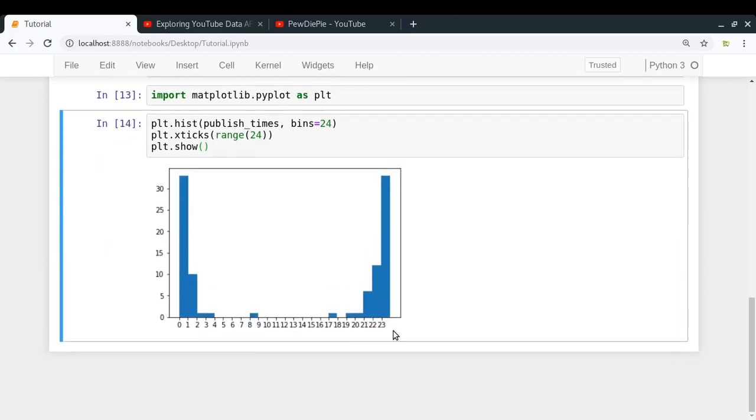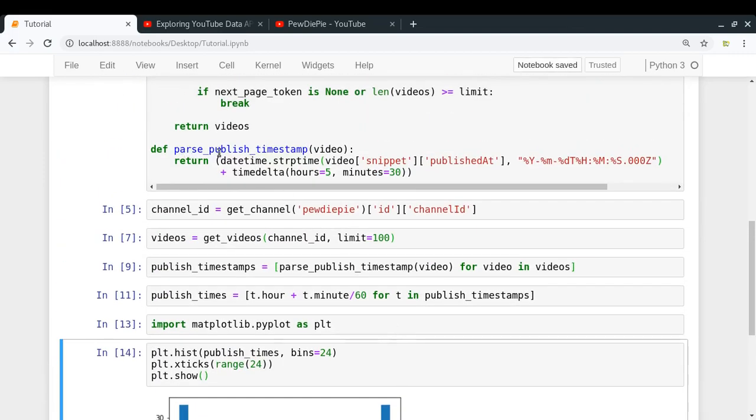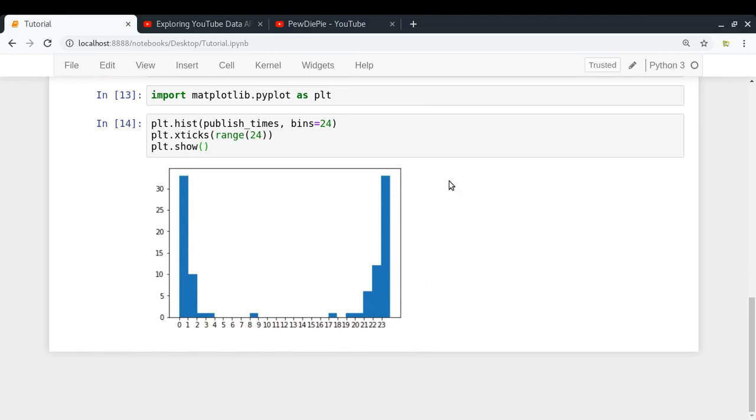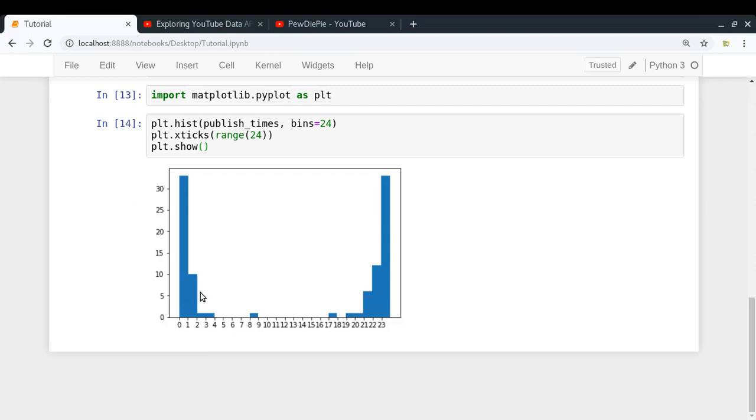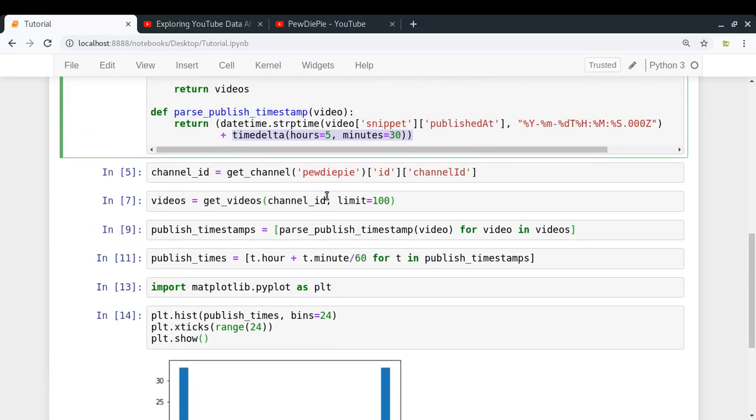So, okay. Look at that. We have got something interesting. Now one thing that I forgot to tell you was that I am passing the published timestamps and I am adding a timedelta of 5 hours 30 minutes from GMT, the Greenwich Median Time. So it is actually the Indian time zone. So according to a person living in India right now, this is the time at which PewDiePie uploads his videos. So from this, it seems like for a person who lives in India, PewDiePie uploads most of his videos at night around 9 up to 1 at night.